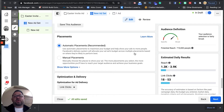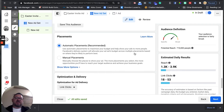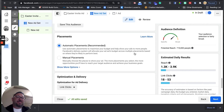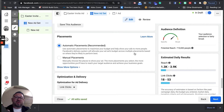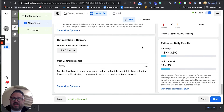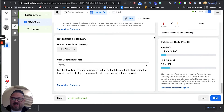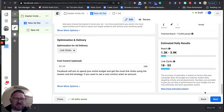Facebook has a vested interest in your success — they want you to reach as many people as possible and get as many link clicks as possible, because that means you'll keep paying them and might even increase your budget. So leave automatic placements on, leave the optimization for ad delivery at link clicks, and click next.